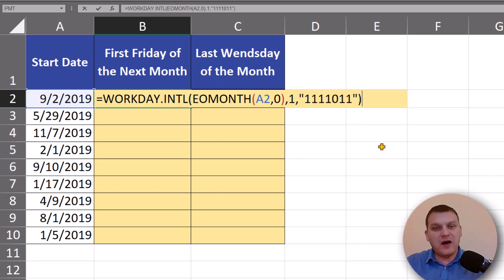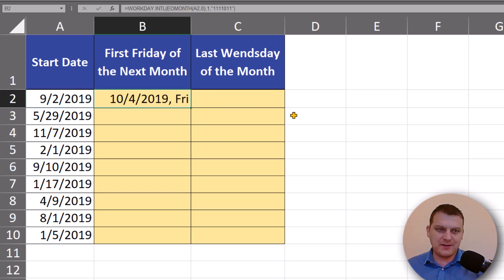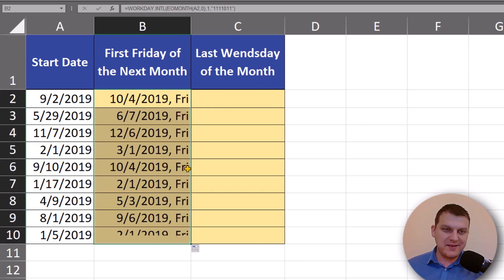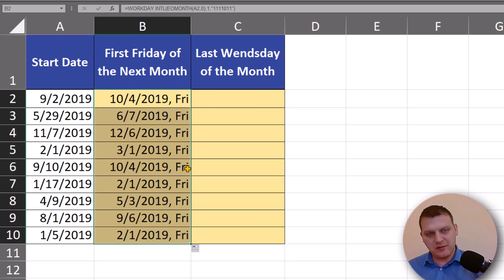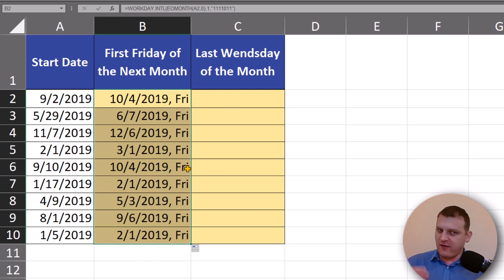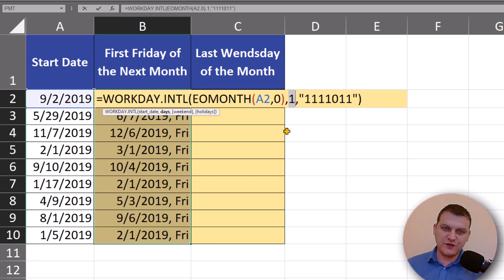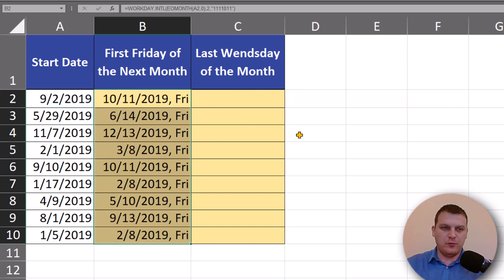This is all — we just write seven digits of ones and zeros where only Friday is a working day. And just like that I have the first Friday of the next month. If I want the second Friday, I can just change this one to two.